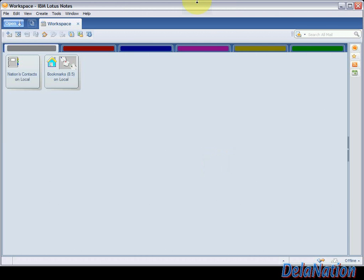Hi guys, in this tutorial I will show you how to create a Lotus Notes application or database from an existing template. We're going to create a Lotus Notes mail file using the mail file template. I'm using Lotus Notes version 8.5, and most Lotus Notes versions look fairly similar.